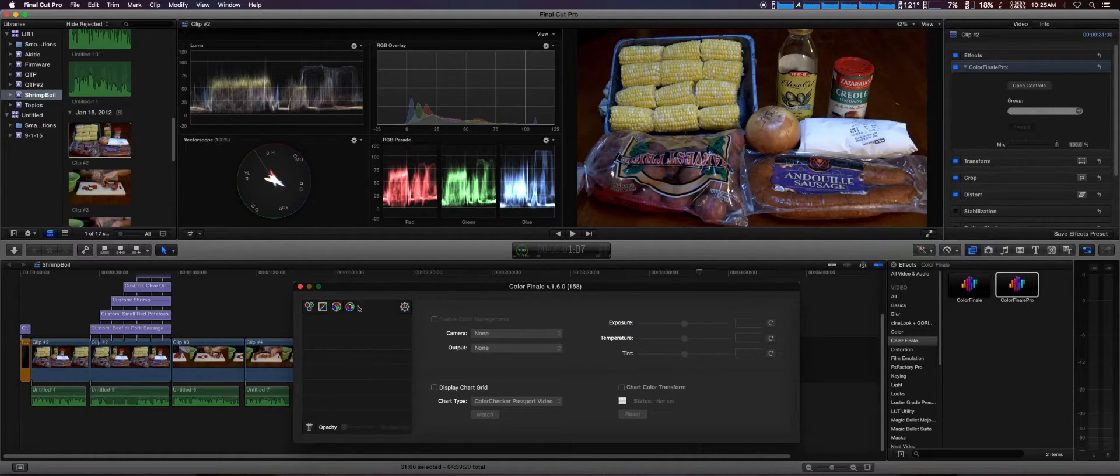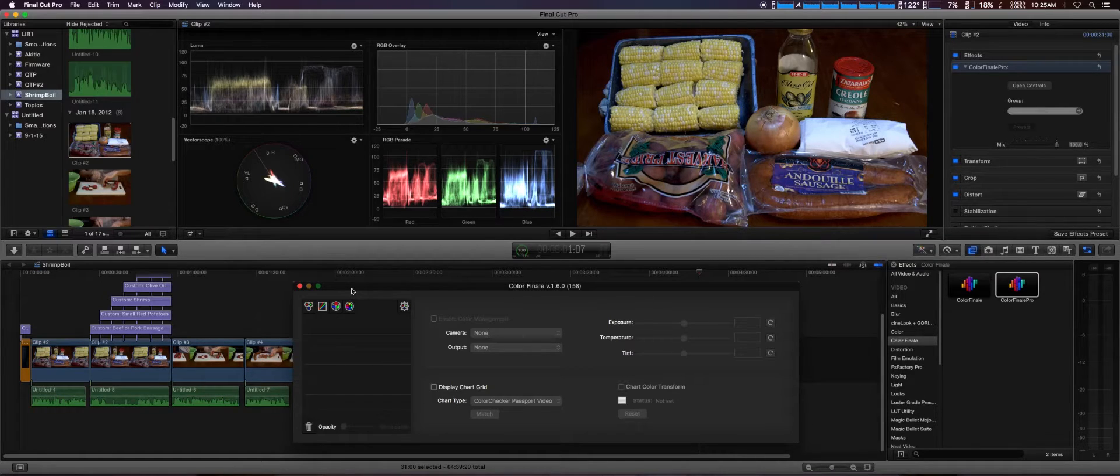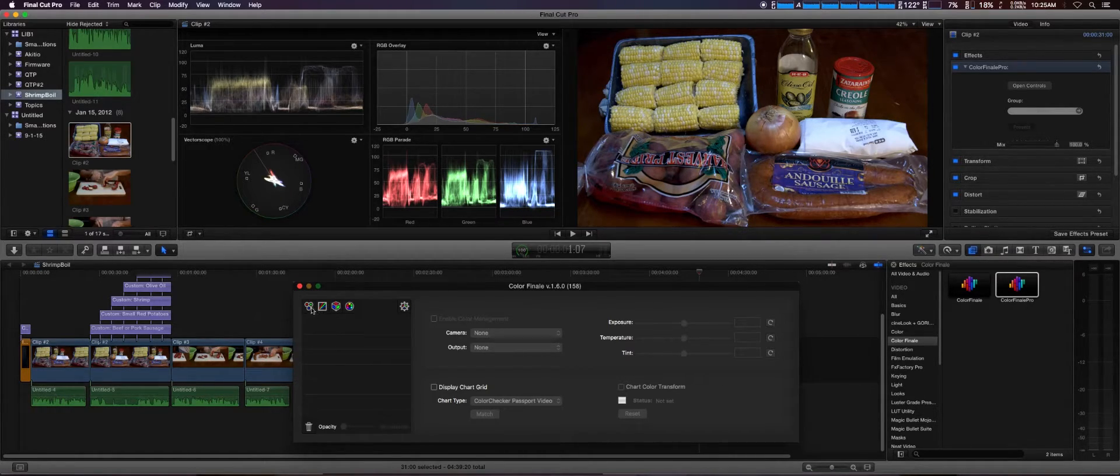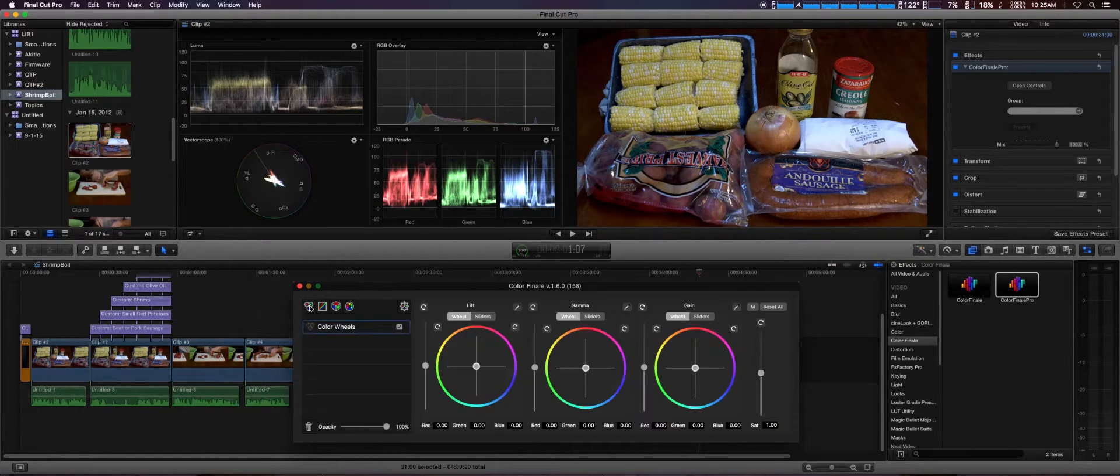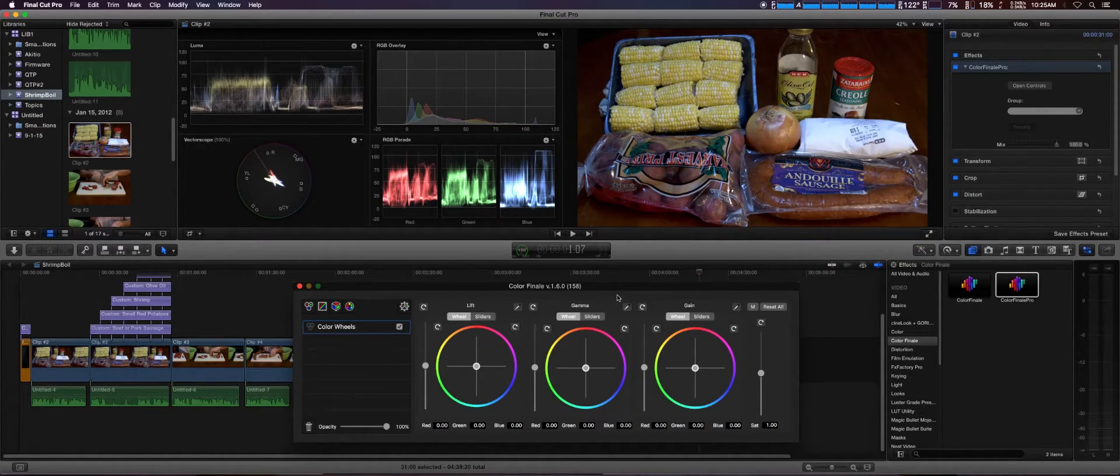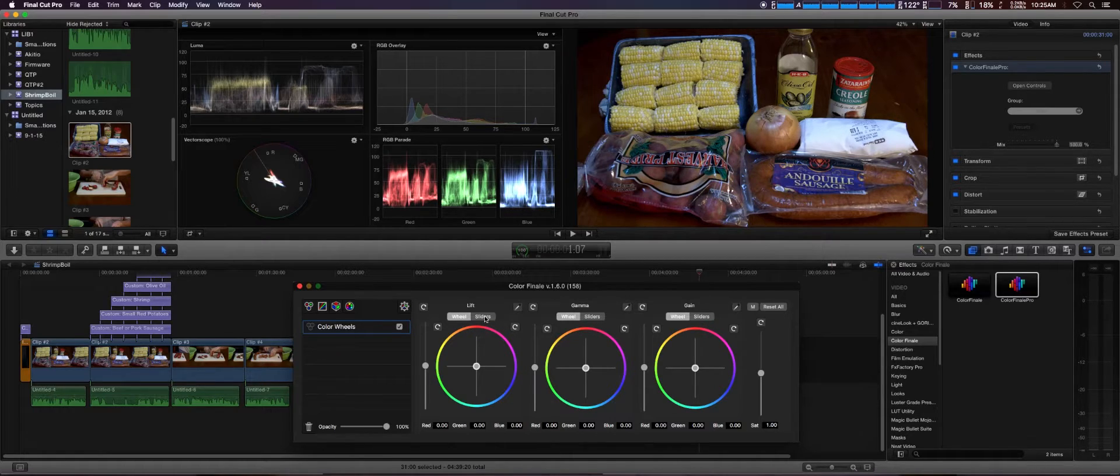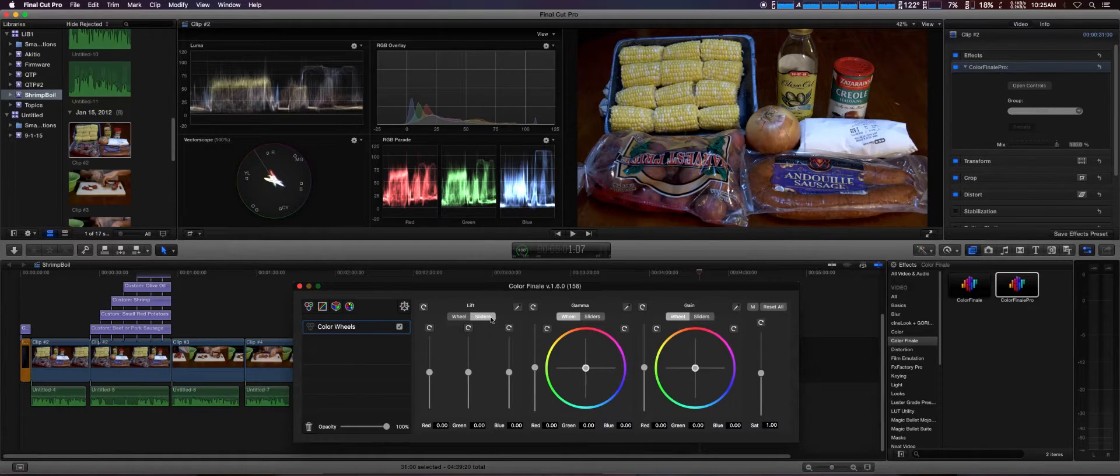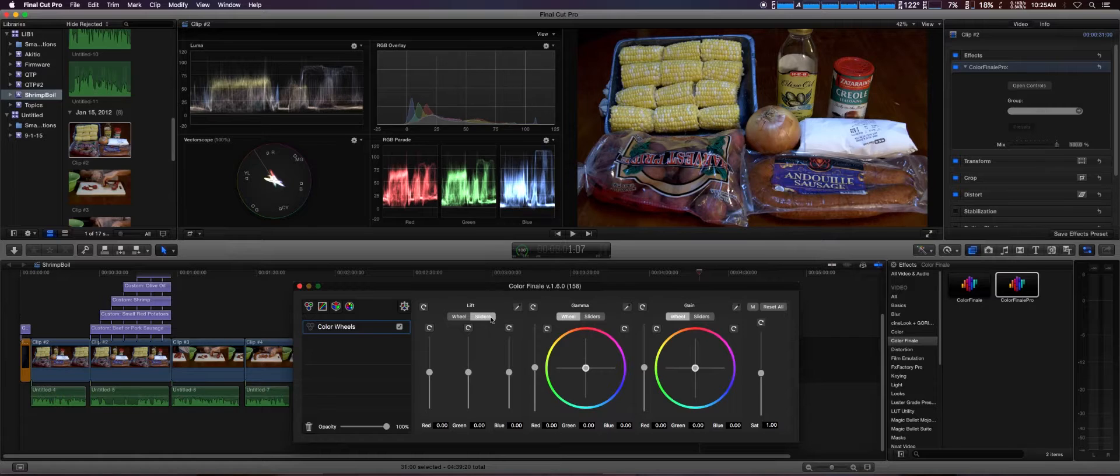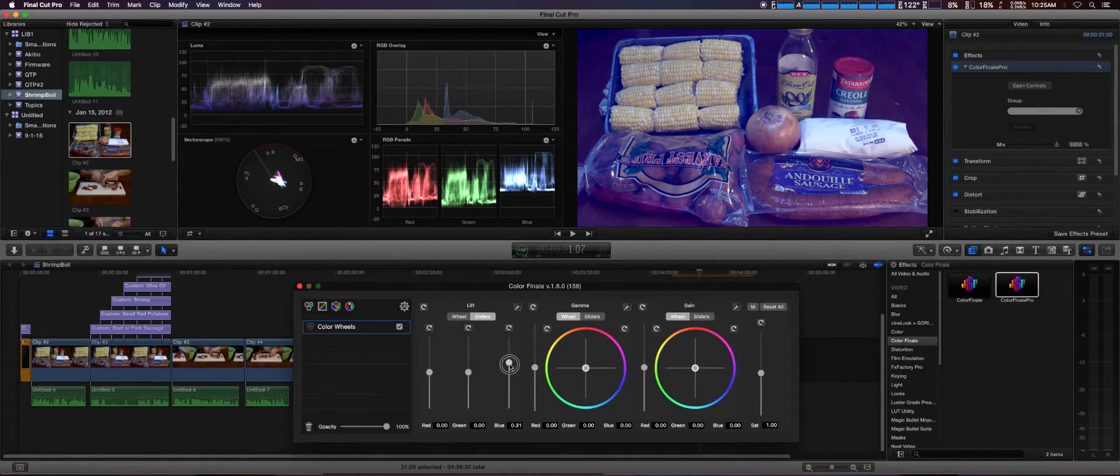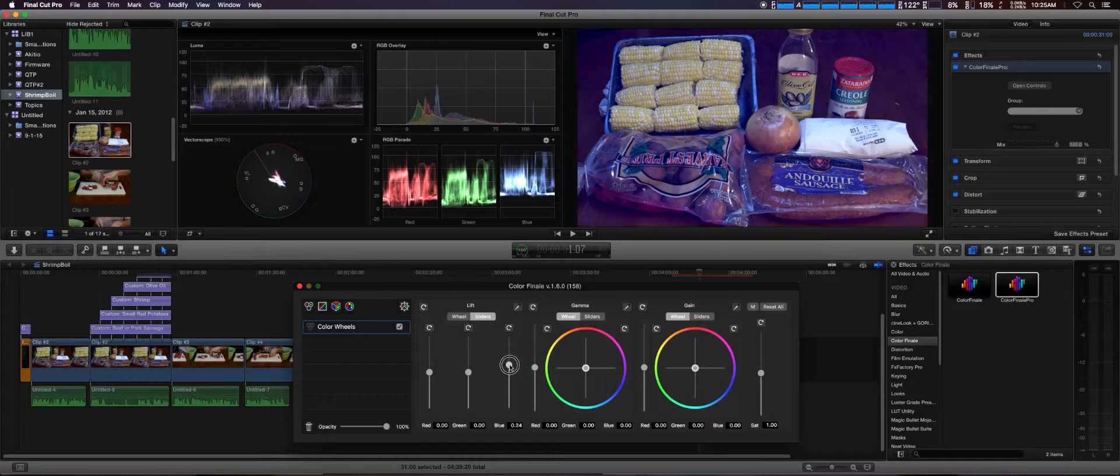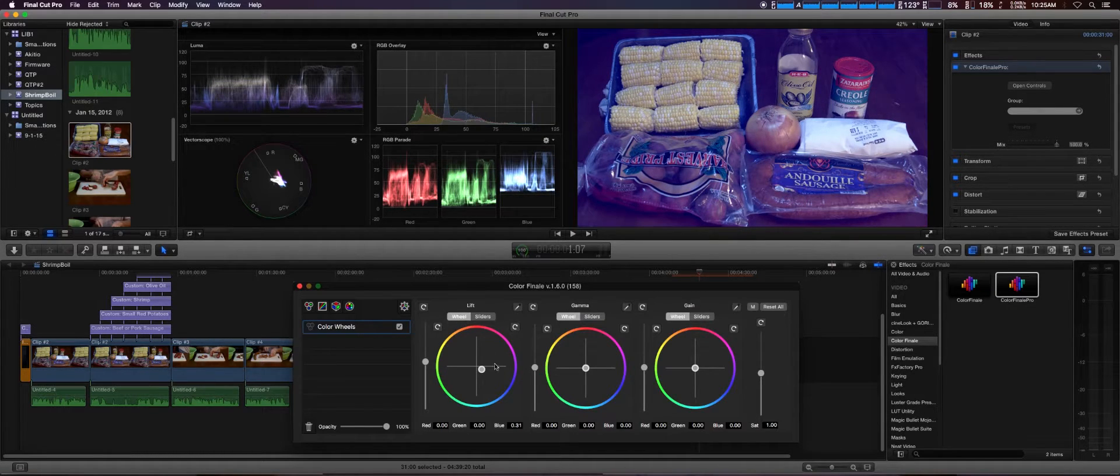Here you can do exposure, temperature, and tint as well. That's one of the changes. I'm going to cover some of that. The color wheels are a bit different now. Obviously you have the wheels as normal, you also have the type where you can use sliders.